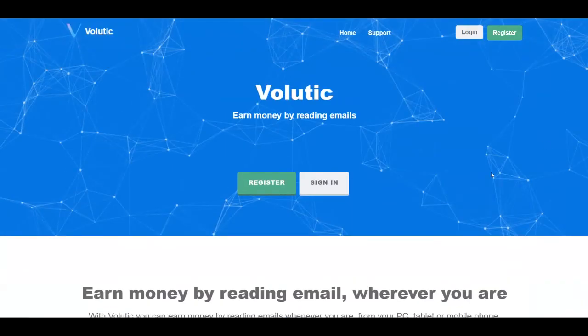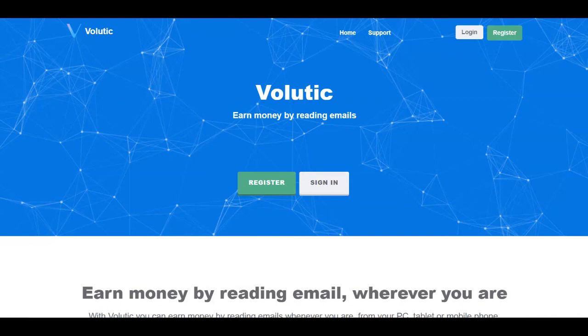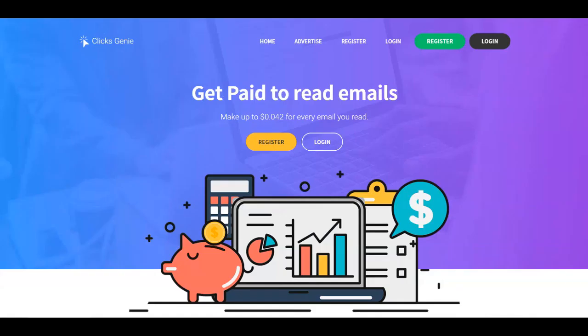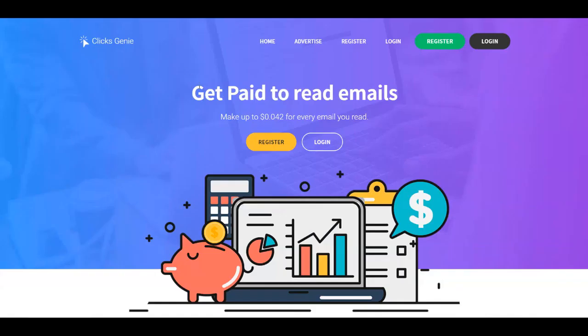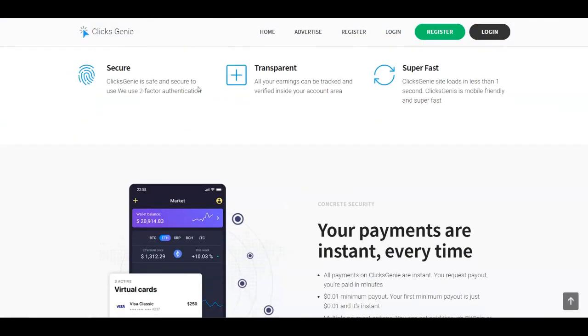There you're going to have your referral link. You're going to choose your payment method. And then you're going to start getting emails from Volutic, but also ClixGenie. And every time that you're going to click on those emails, you're going to get paid again and again. Both of these websites offer a referral program. So you can even refer people that are interested in making money online and you can maximize your results by doing that. So I highly recommend you use both of them in order to make the most money.